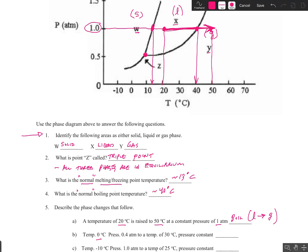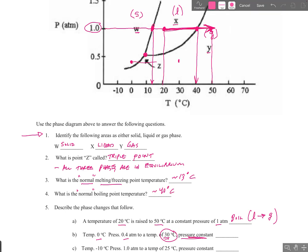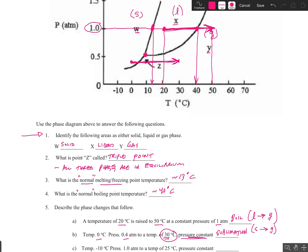The temperature is zero and pressure is 0.4, and we're going to raise the temperature to 30 degrees Celsius but keep the pressure at 0.4. Pause the video and try that one. Starting at zero and 0.4 on the phase diagram, keeping pressure constant at 0.4 and raising temperature to 30, it looks like we're going from the solid to the gas phase — skipping the liquid phase entirely. Do you remember what that's called? That's called sublimation — solid directly to the gas phase.